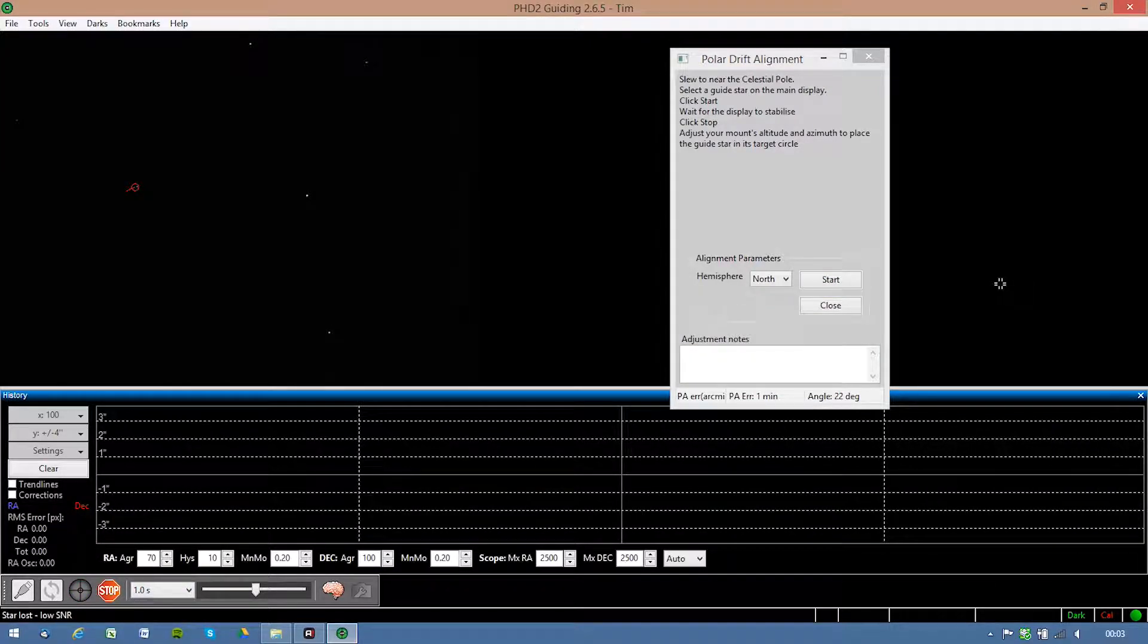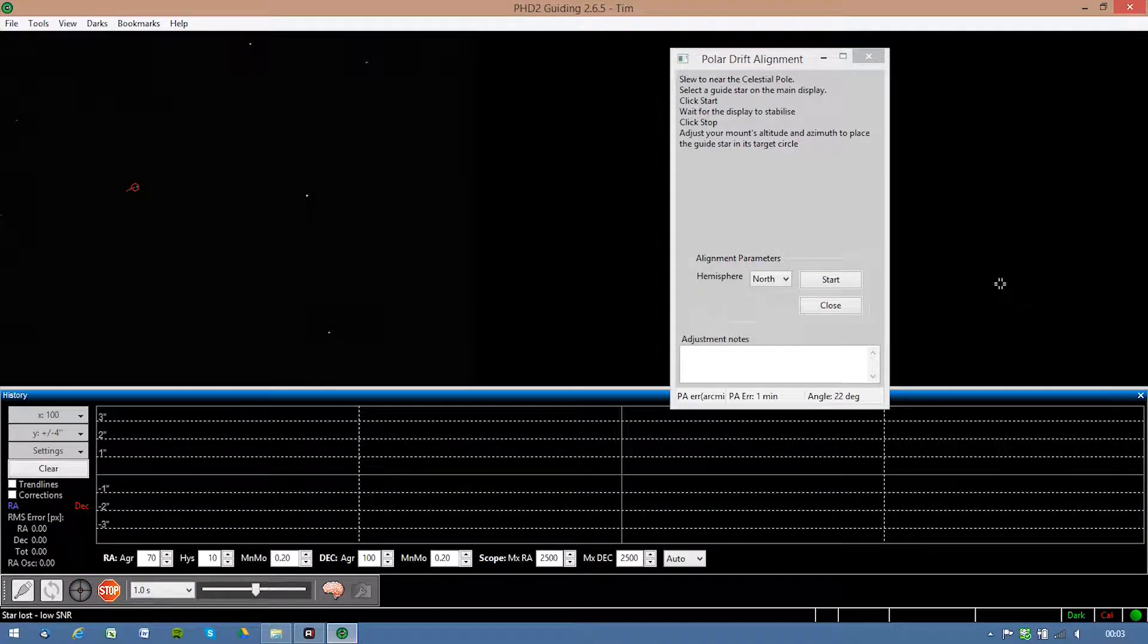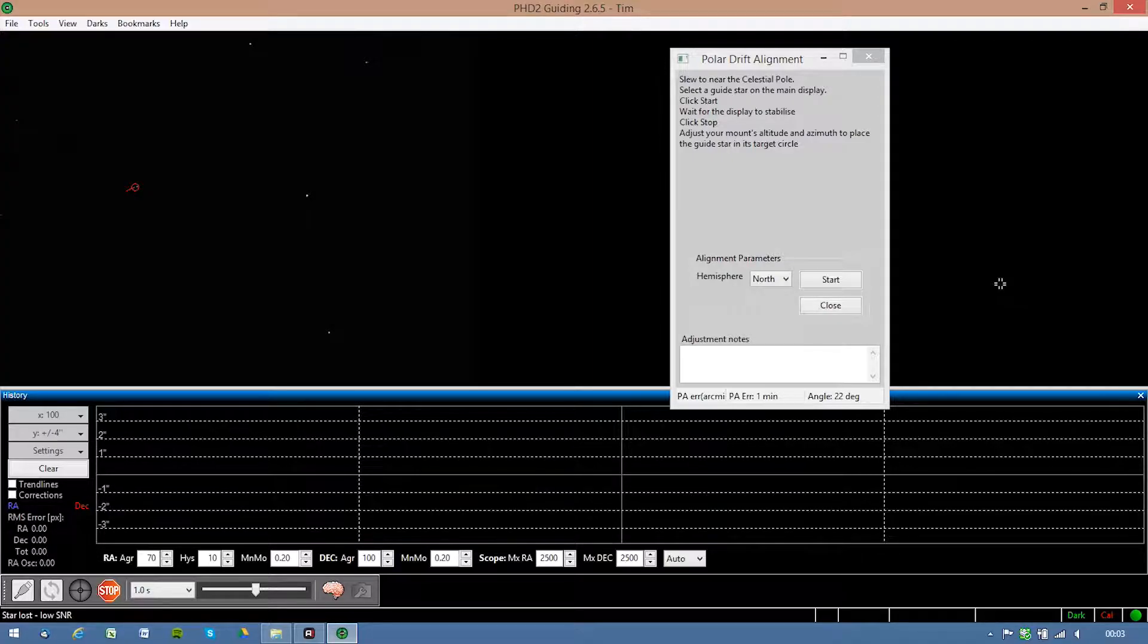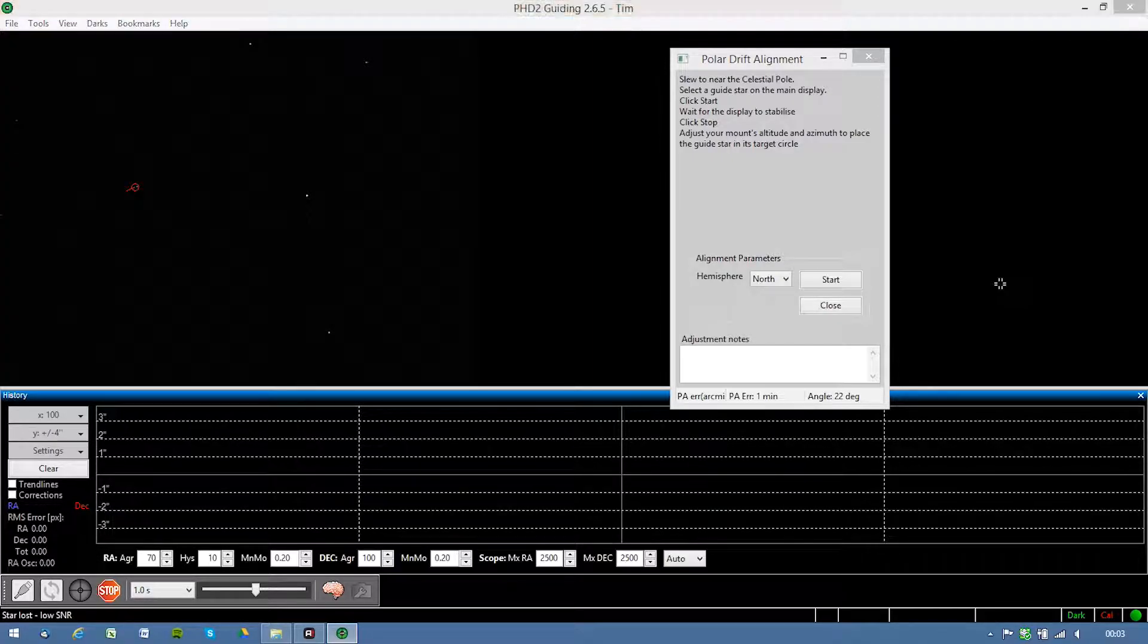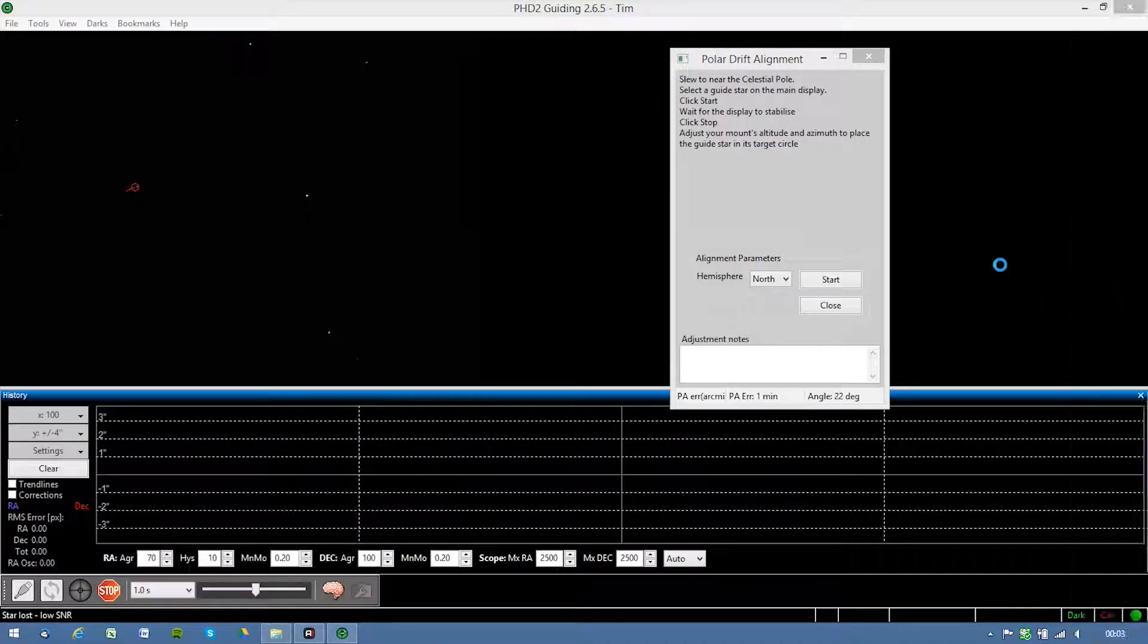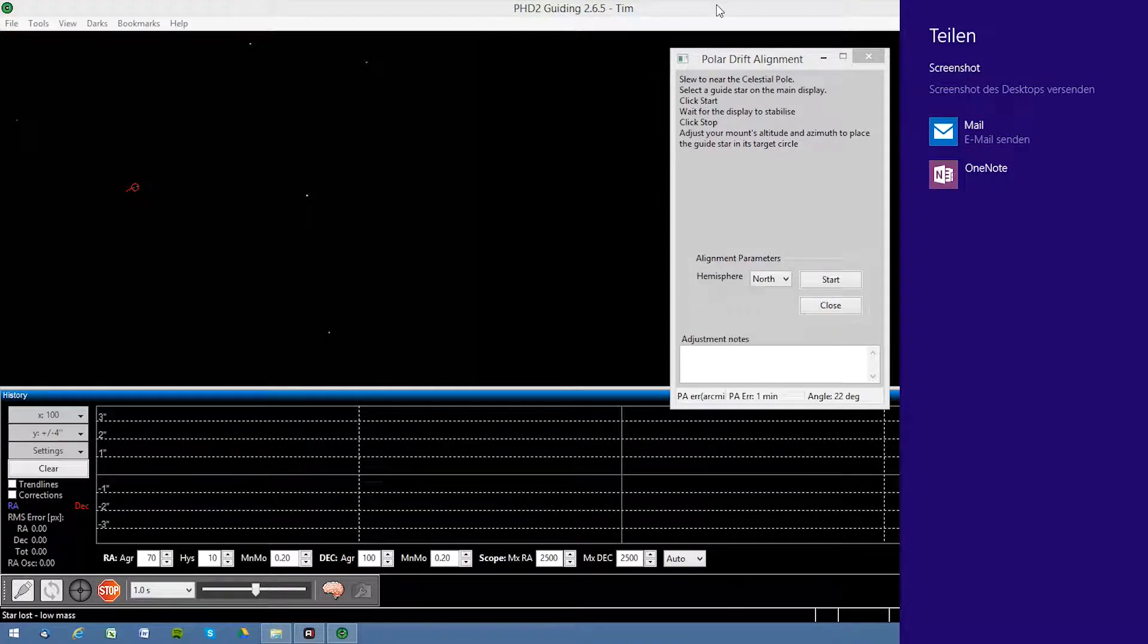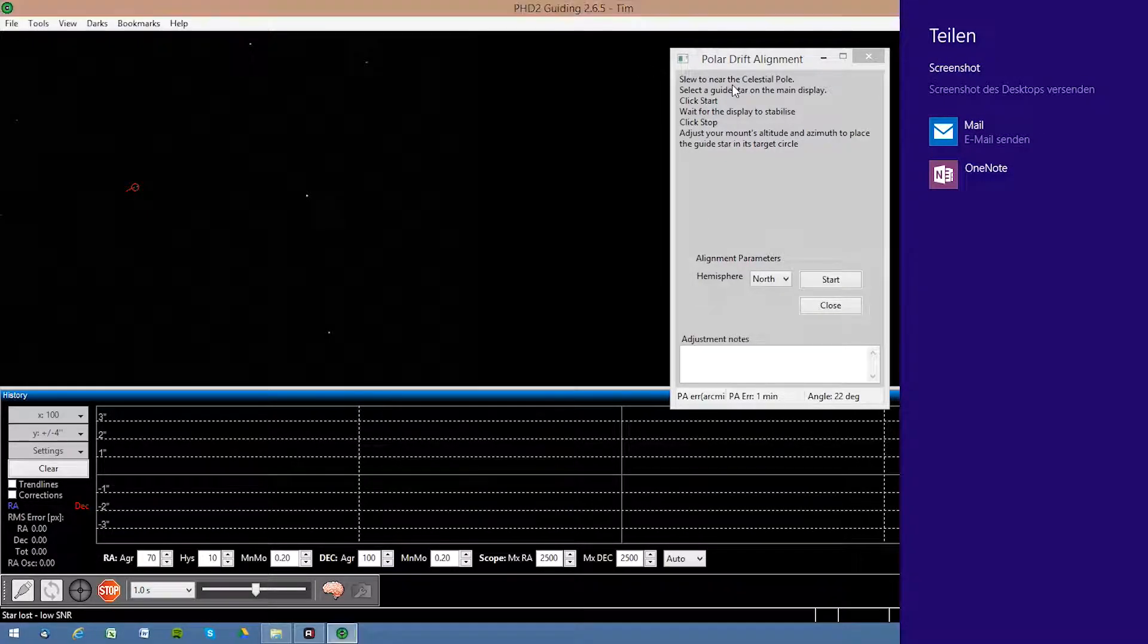Okay, now since this star is in the circle, late in the night we can see how good the auto guiding will go. Oh, come on, go away, I don't need you.